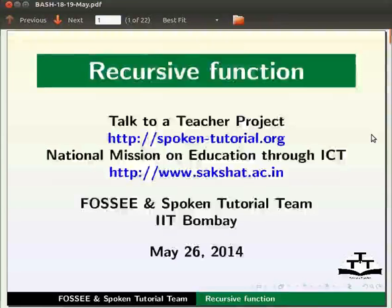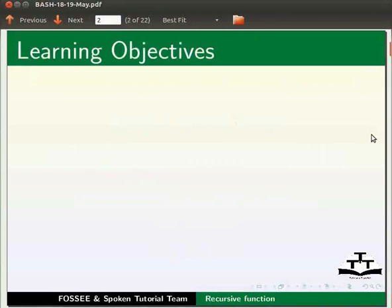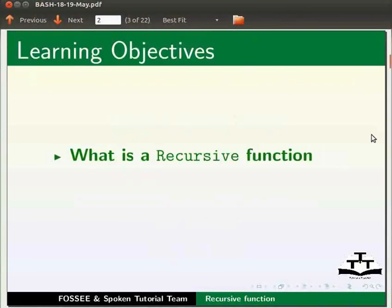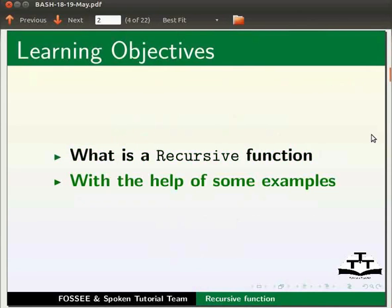Dear friends, welcome to the spoken tutorial on recursive function. In this tutorial, we will learn what is a recursive function with the help of some examples.